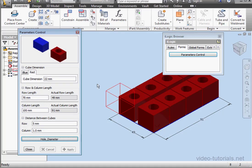This concludes Part 3 of this exercise, and in the next tutorial, we're going to learn how to hide and suppress components using iLogic. We'll see you back in just a minute.